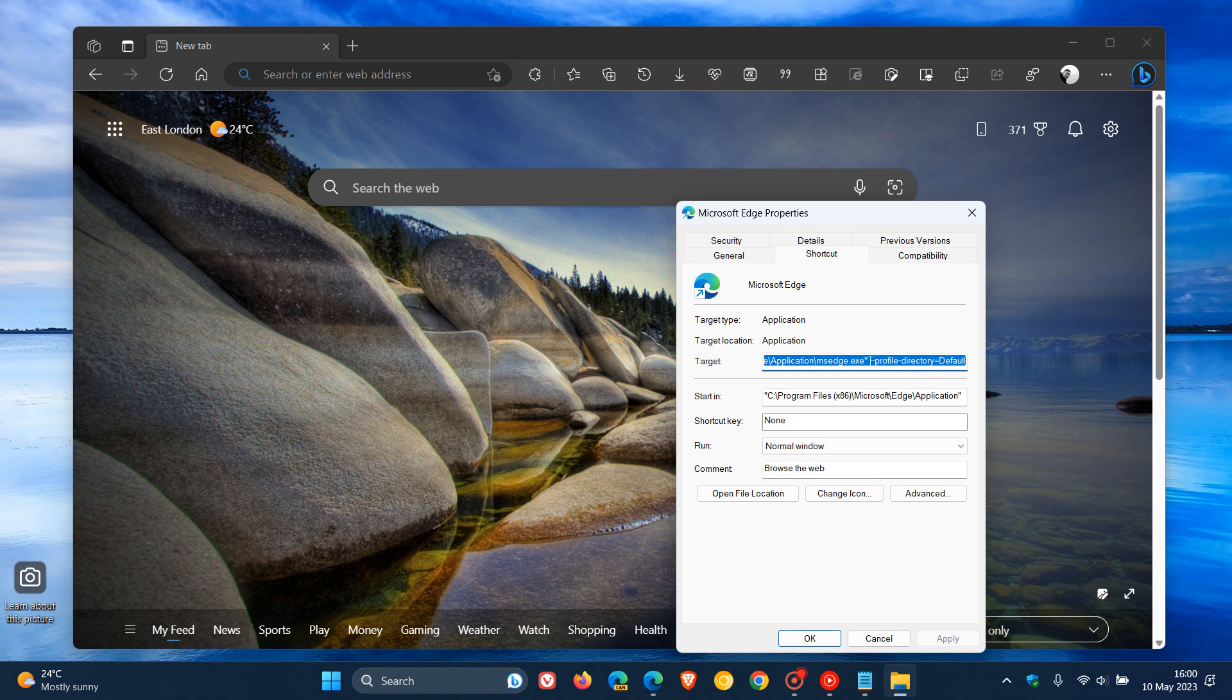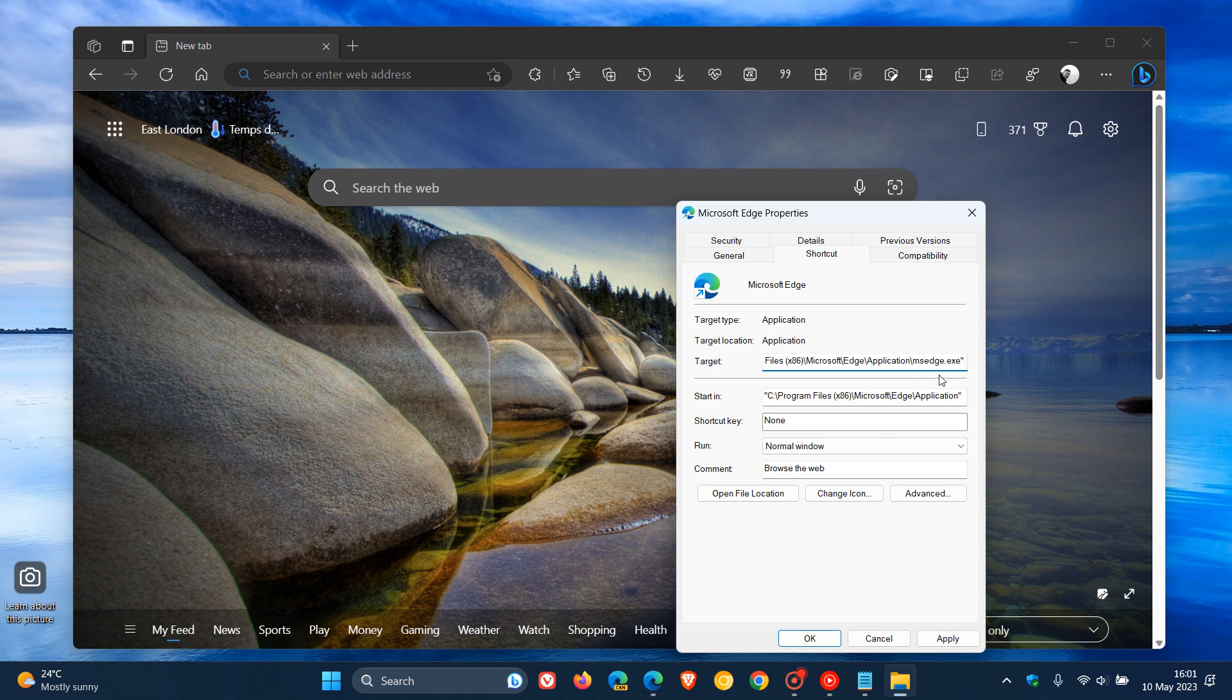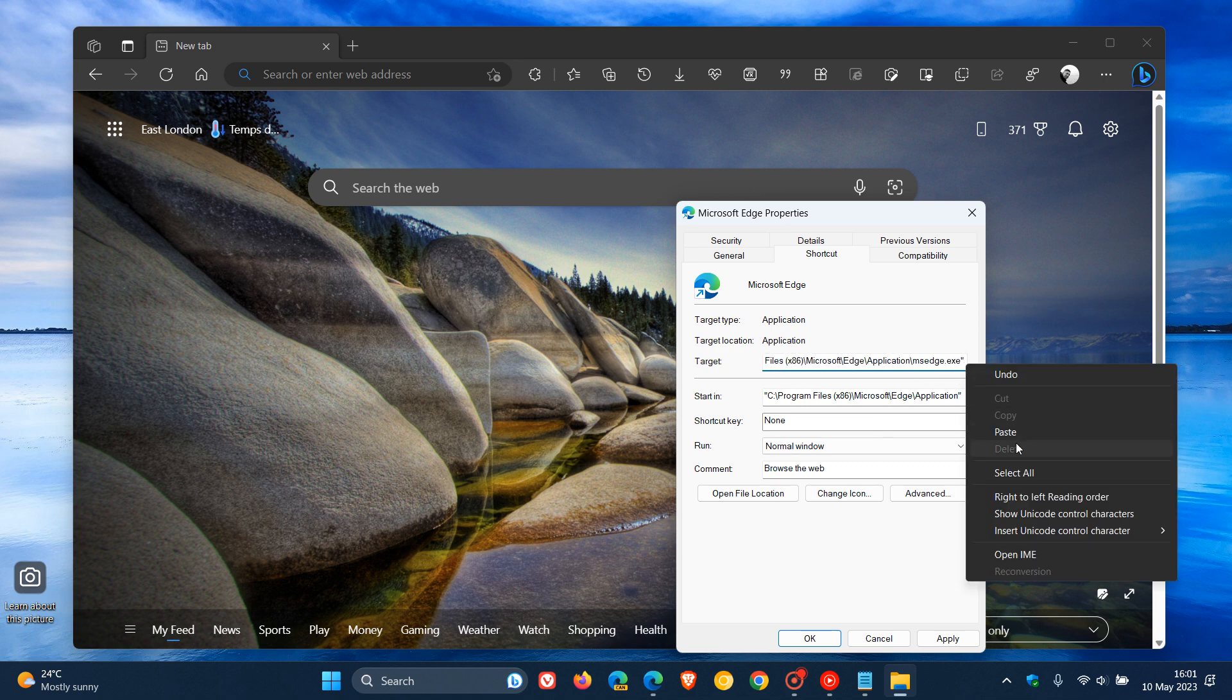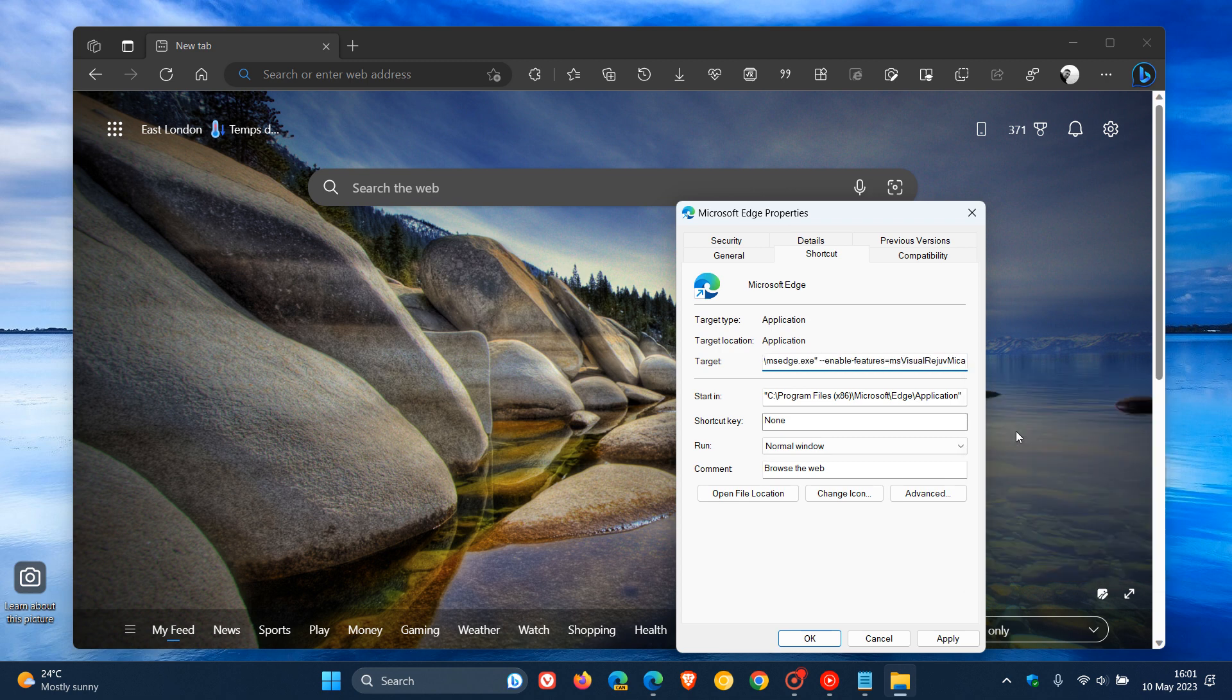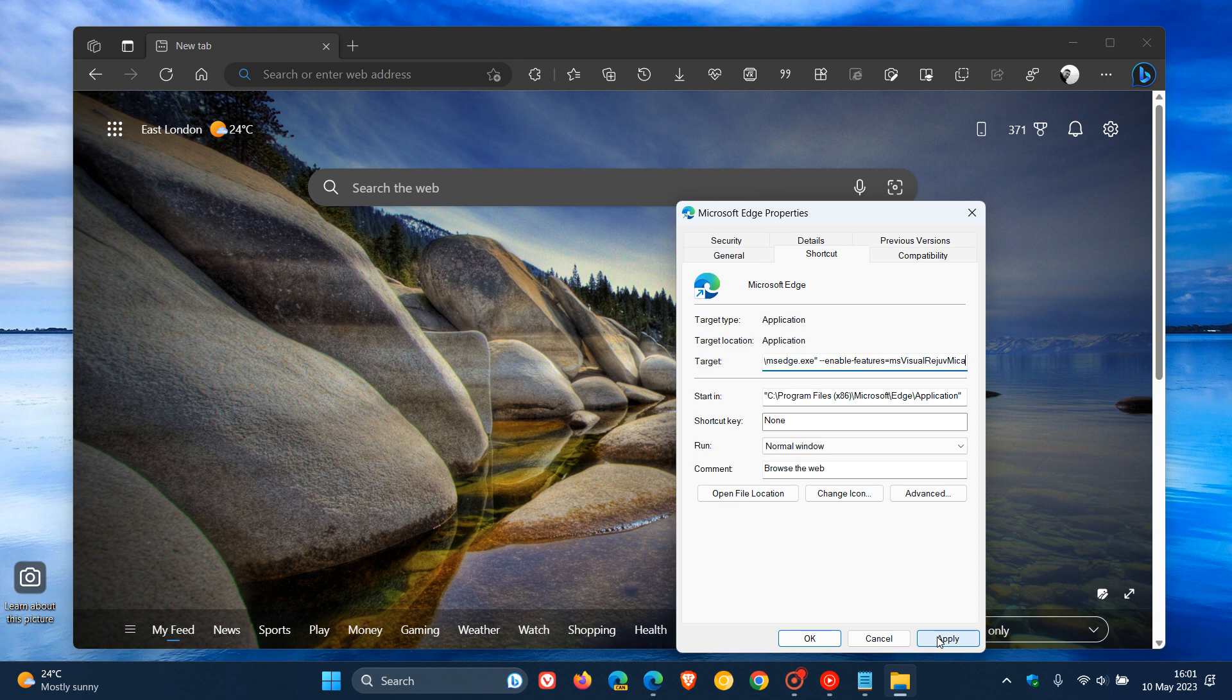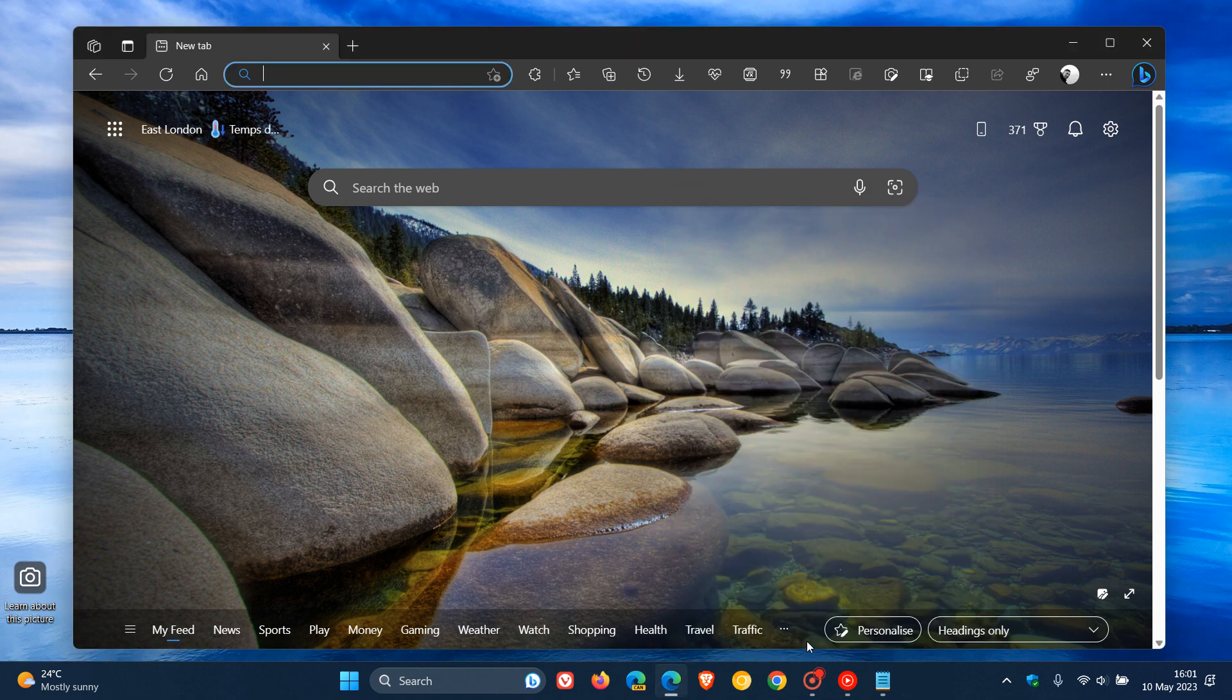Then what you need to do is leave a space and delete anything that's there. After .exe quotations, you paste that command line flag in. Take note though, you need to leave a space between the quotations and the command line flag, else this will not work in most cases. Click on Apply and click on OK.